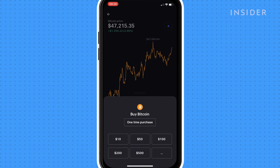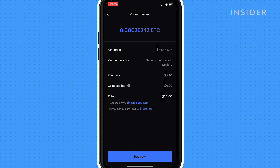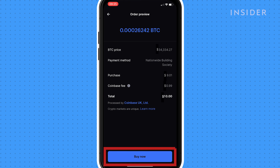Tap the amount you want to spend, or tap the three dots to specify how much. An order preview will appear. You can see the Coinbase fees shown here. Tap buy now to process.